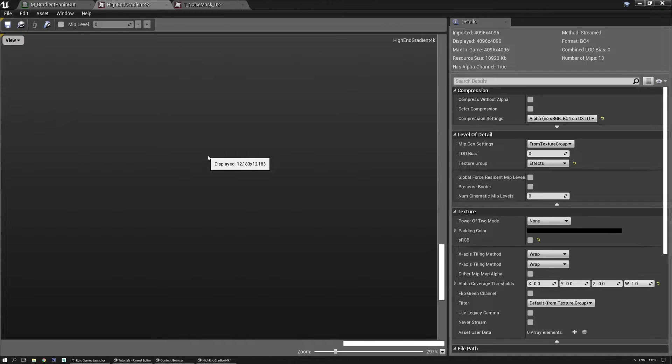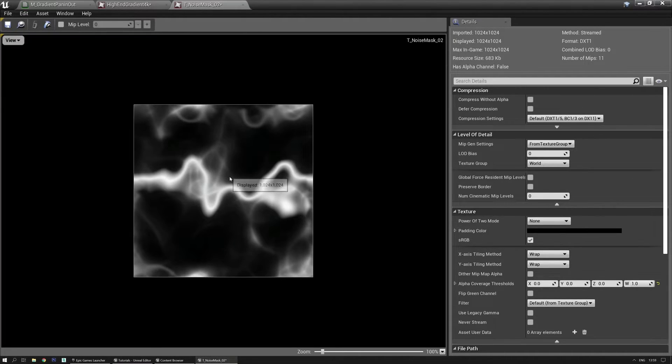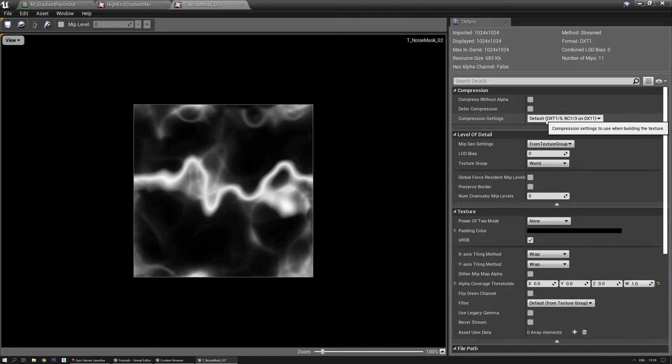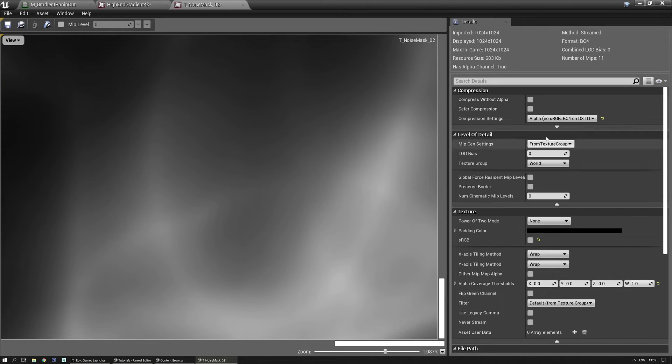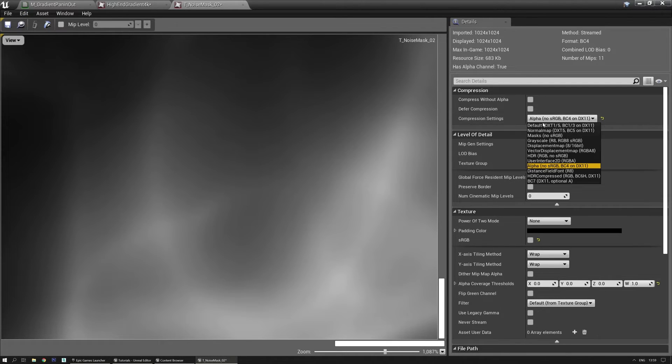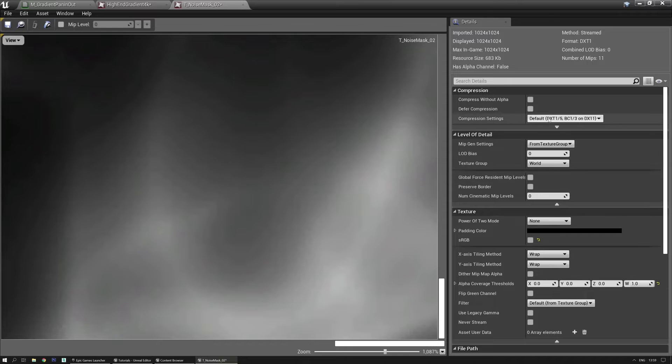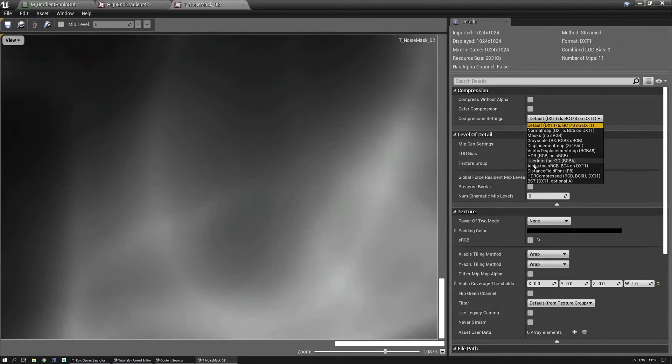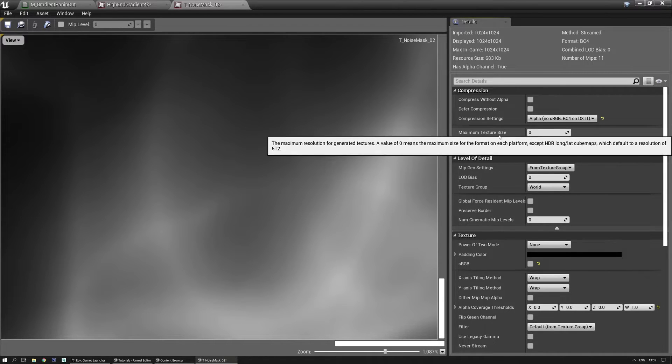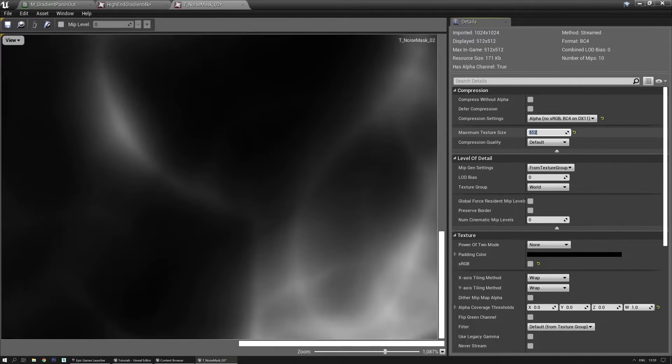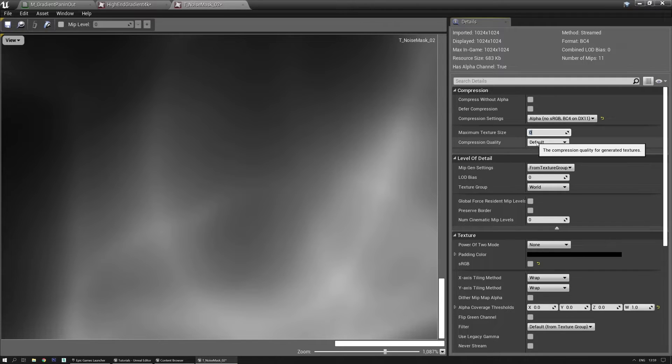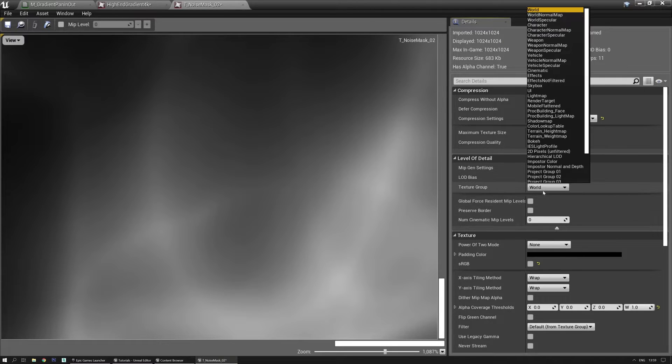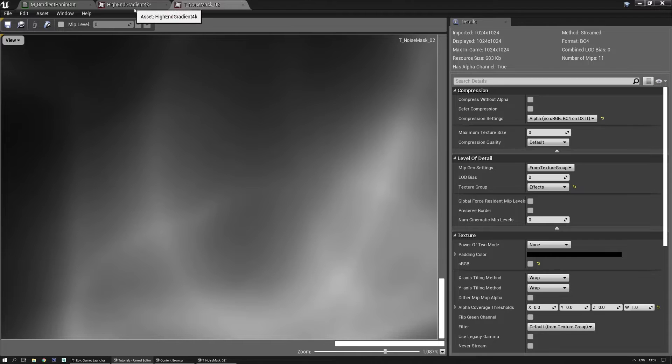So now that we have the high end gradient 4K thingy set up correctly let's do the same with the noise mask. Compression settings go to alpha and I'm going to show you once again the difference between alpha and default. You can see there's a little more jaggy lines. And back to alpha it's way more cleaner. This also results that you can actually keep your general texture size a little bit smaller because it's a little bit better compressed. But for now let's just do the regular texture size and the texture group should be effects. There we go. Save it to both of them.